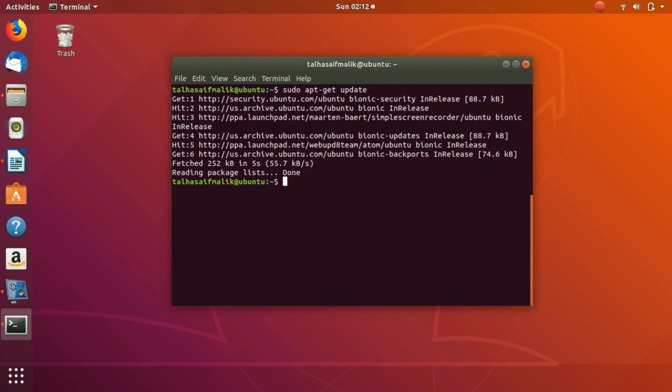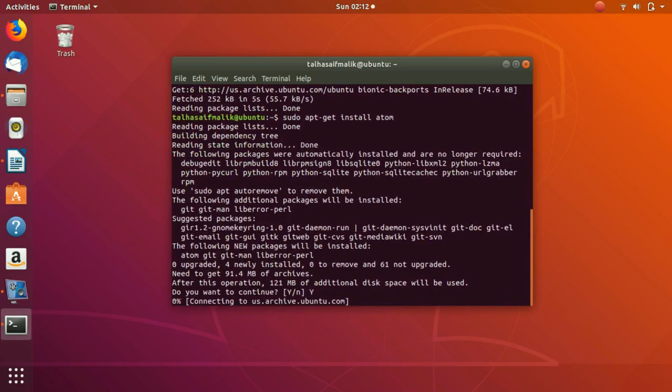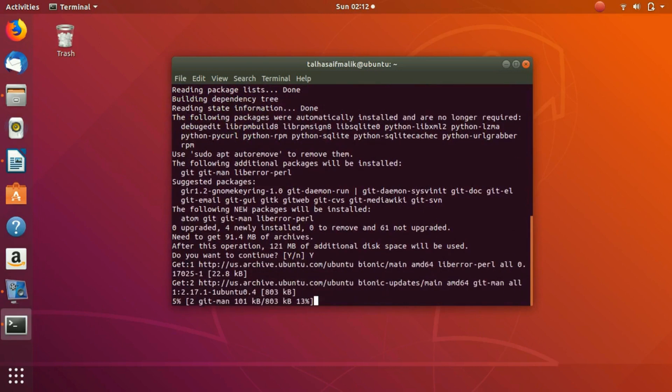Once you have done that, now you are going to install Atom. You hit enter and it starts to install. You type Y for yes, I want to install.